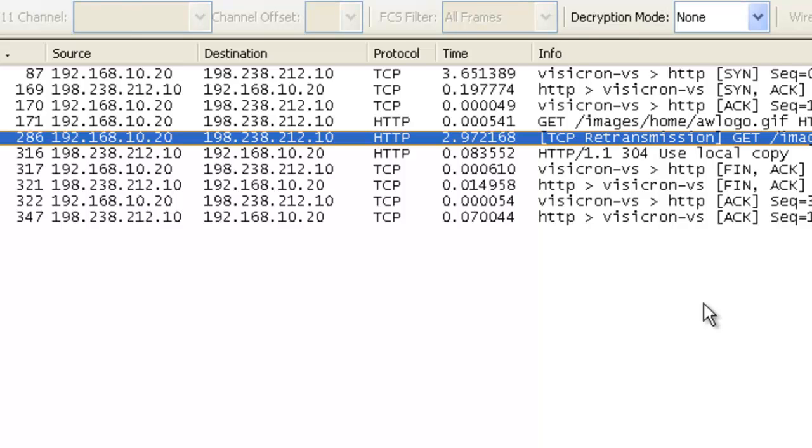The key here is that we are able to quickly go in using the time since previously displayed packet and find out where those big gaps are. And the fact is when we're trying to troubleshoot slow applications, we're looking for big gaps. This shows us that.